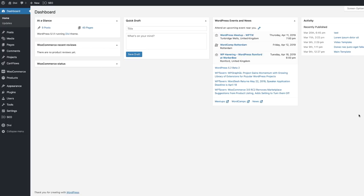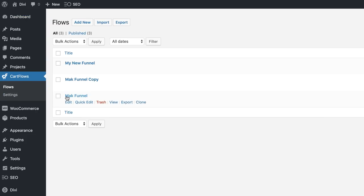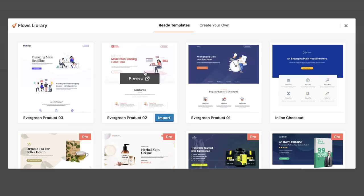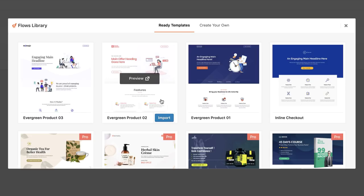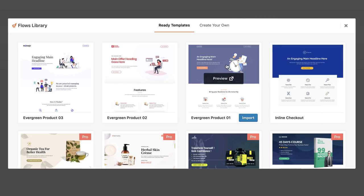First of all, come over here to Cartflows and click on Flows — this is where we get to add our funnel. I'm going to click on Add New. We have templates here already prepared for us. You don't need to worry about the layout or the design not looking good because you can always go in and make major changes. If you prefer to use Elementor or any other page builders like Beaver Builder, they also have the same sort of templates. I'm going to go with this template and click on Import — it's going to import my landing page, the thank you page, and also the cart page.